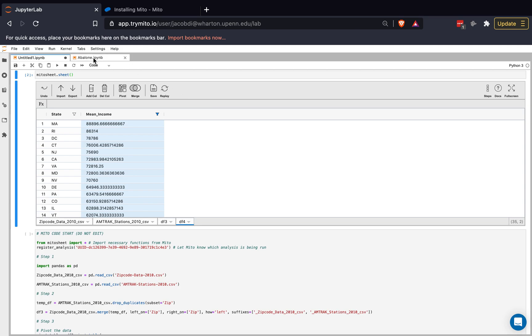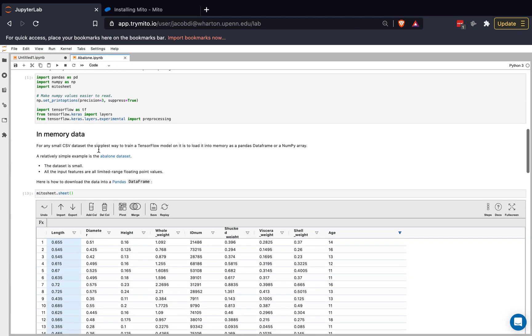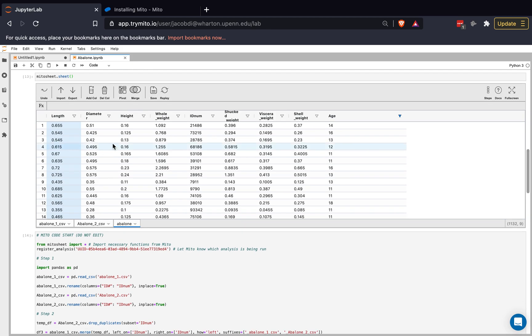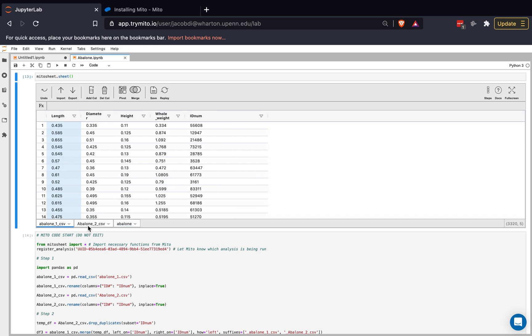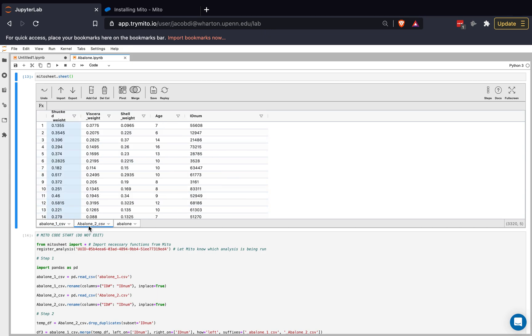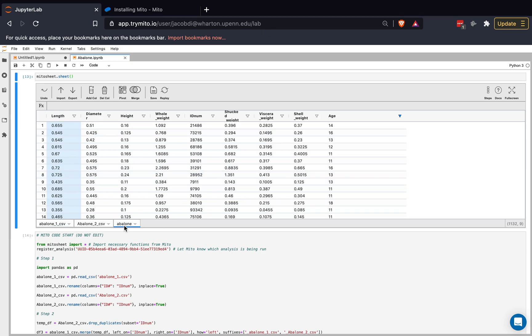So I'm going to come over to this notebook over here. We have a Mito sheet here that I've already set up. And what I've done in this Mito sheet here is that I'm preparing a data set that was originally in two separate parts, but both of them had this ID number column. Let's see ID number, ID number. So what I did is actually merge them together on the ID number column, creating this whole data set.